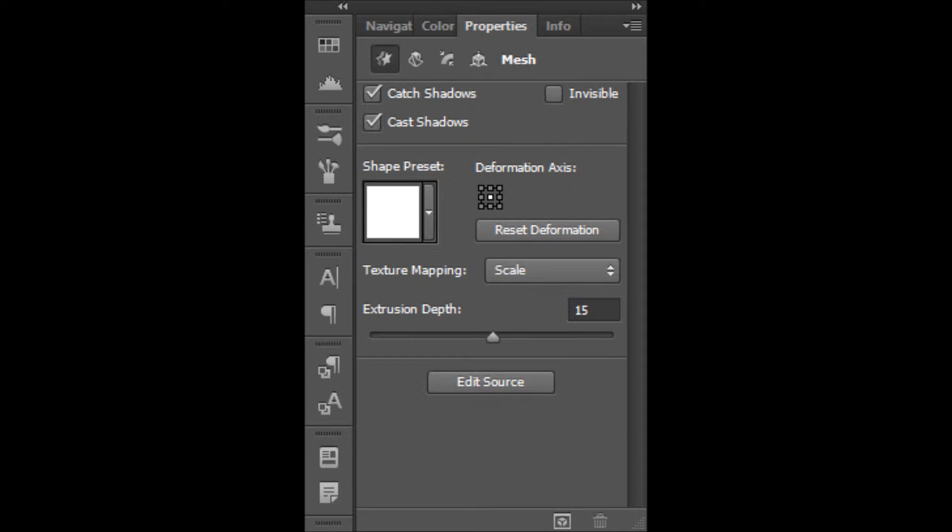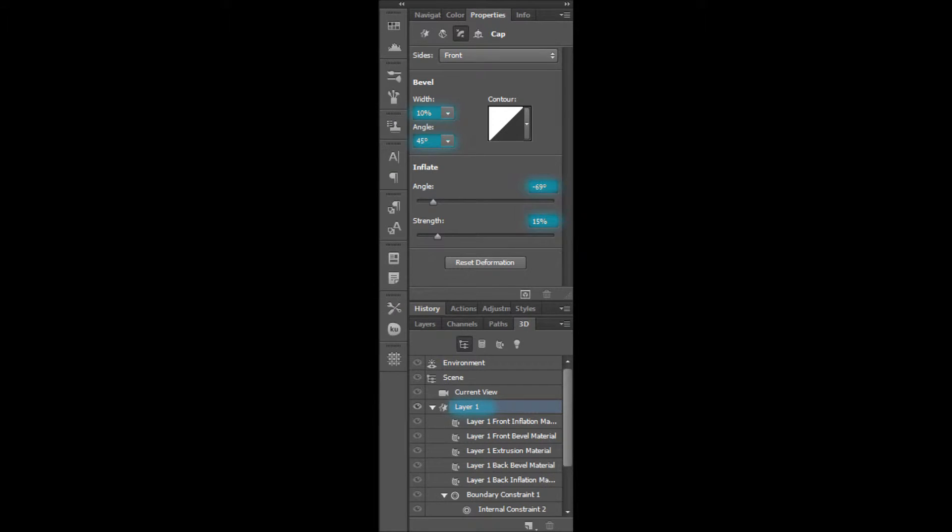First select the 3D layer and open the properties panel. Go to cap in properties.